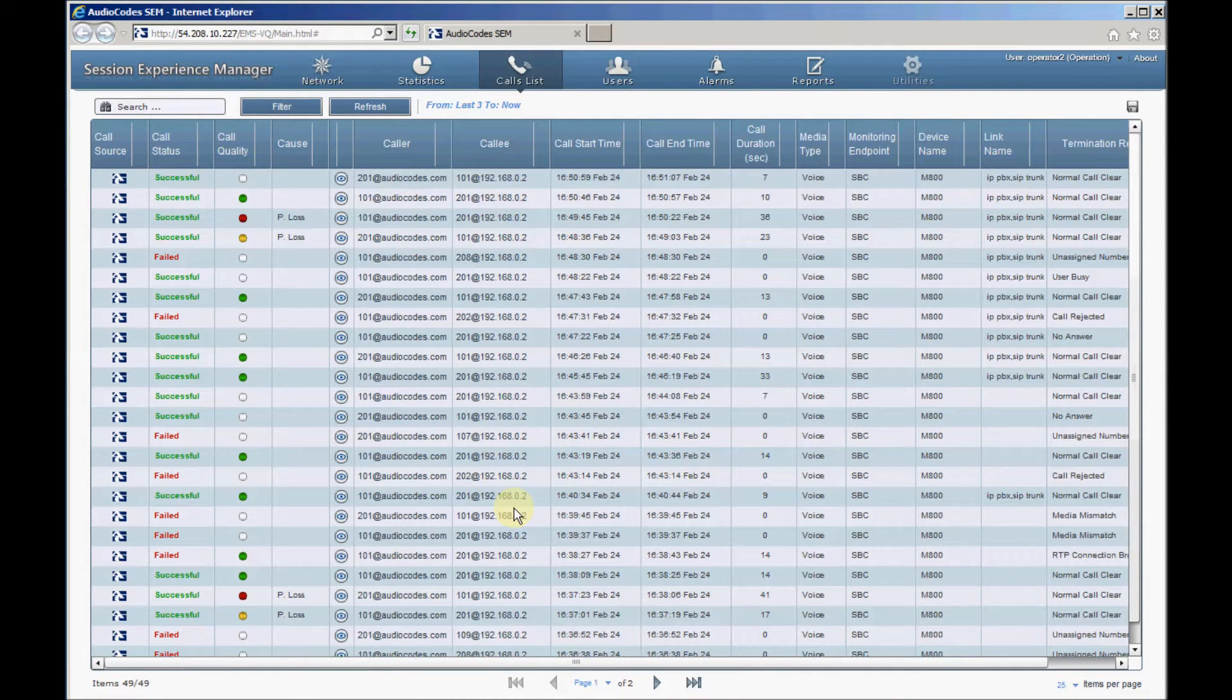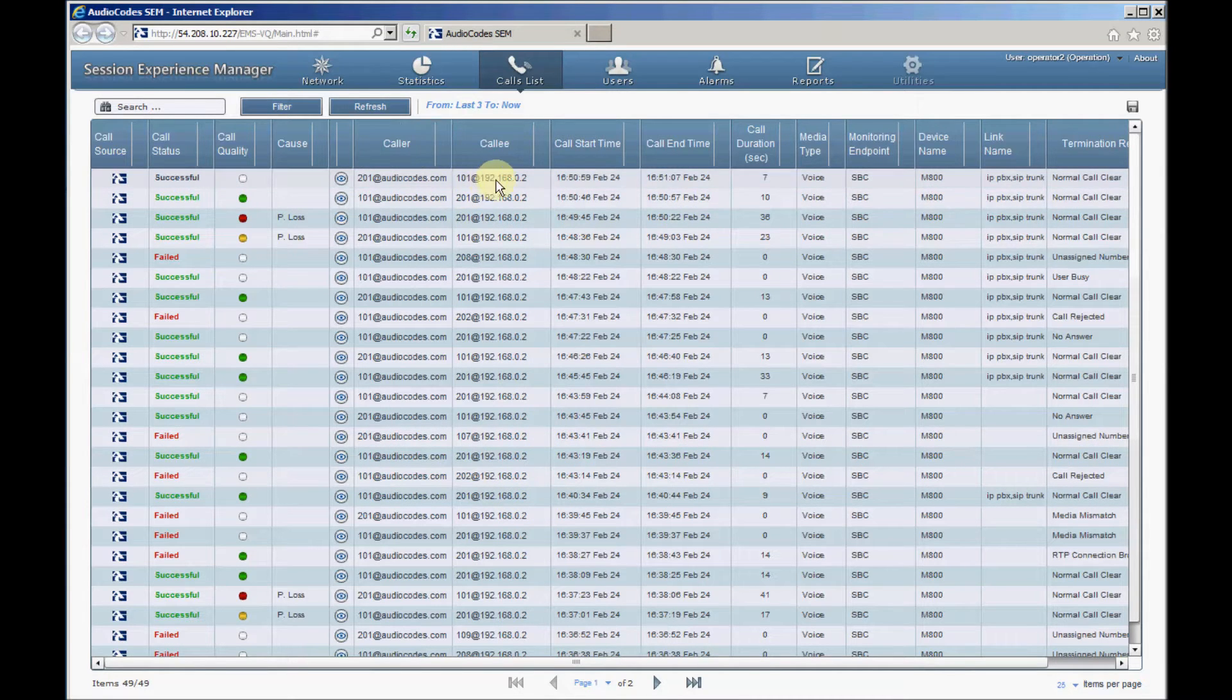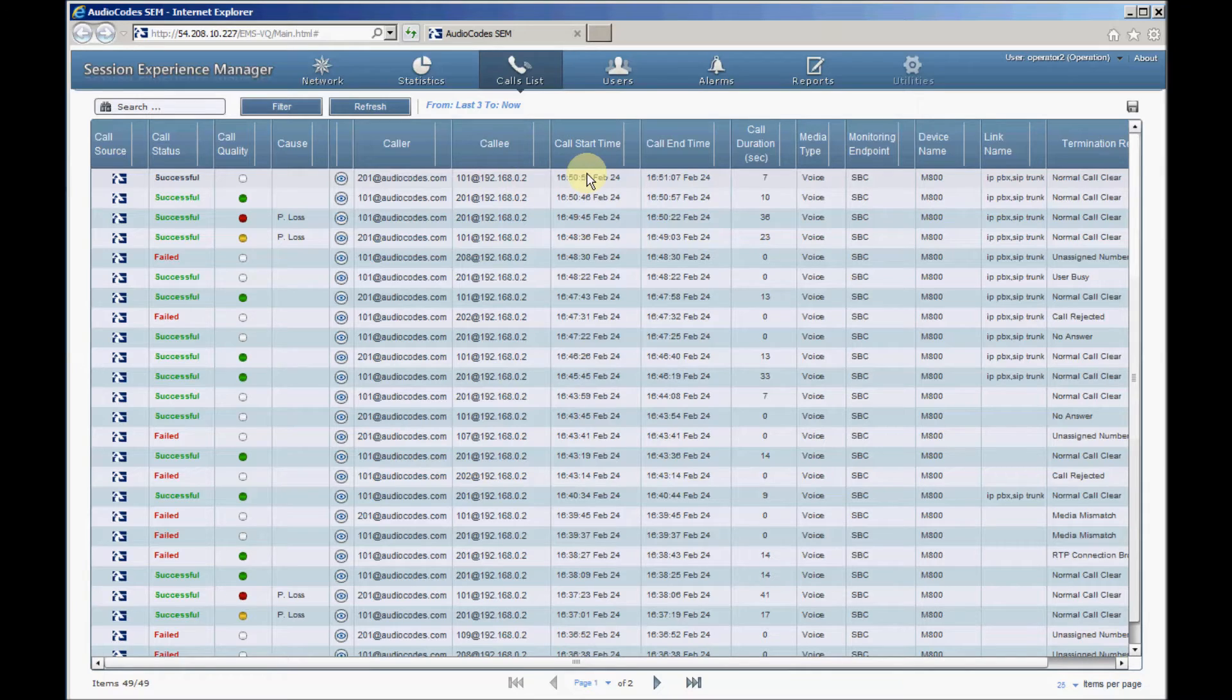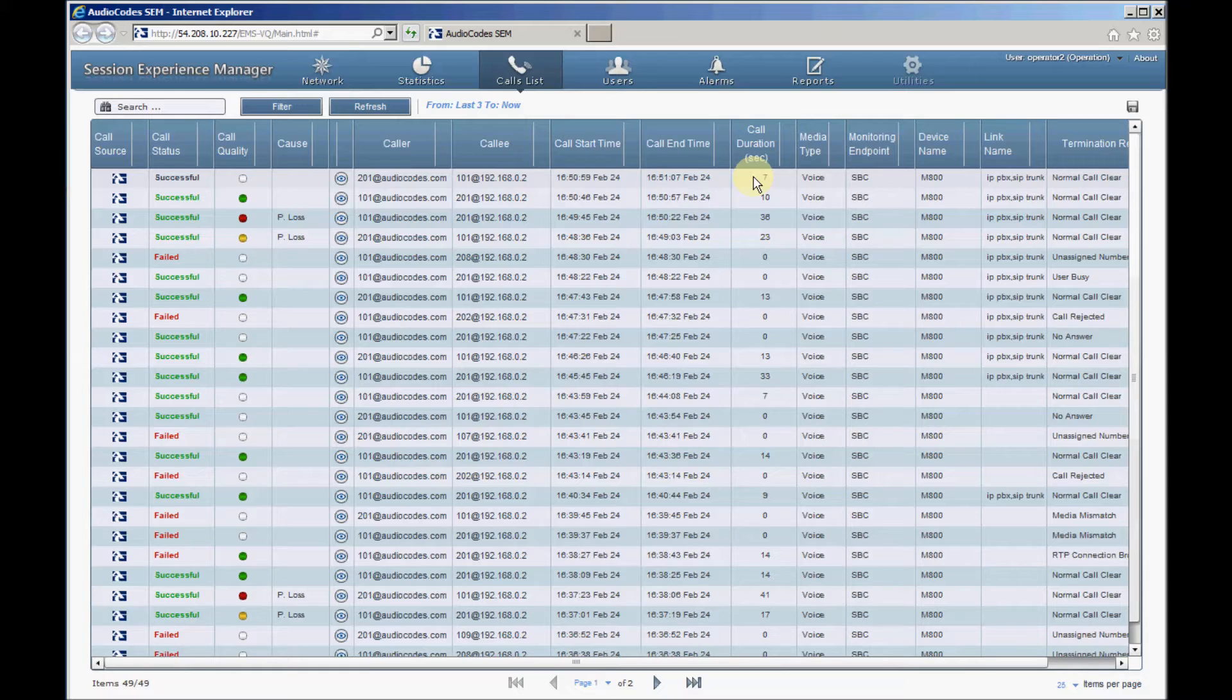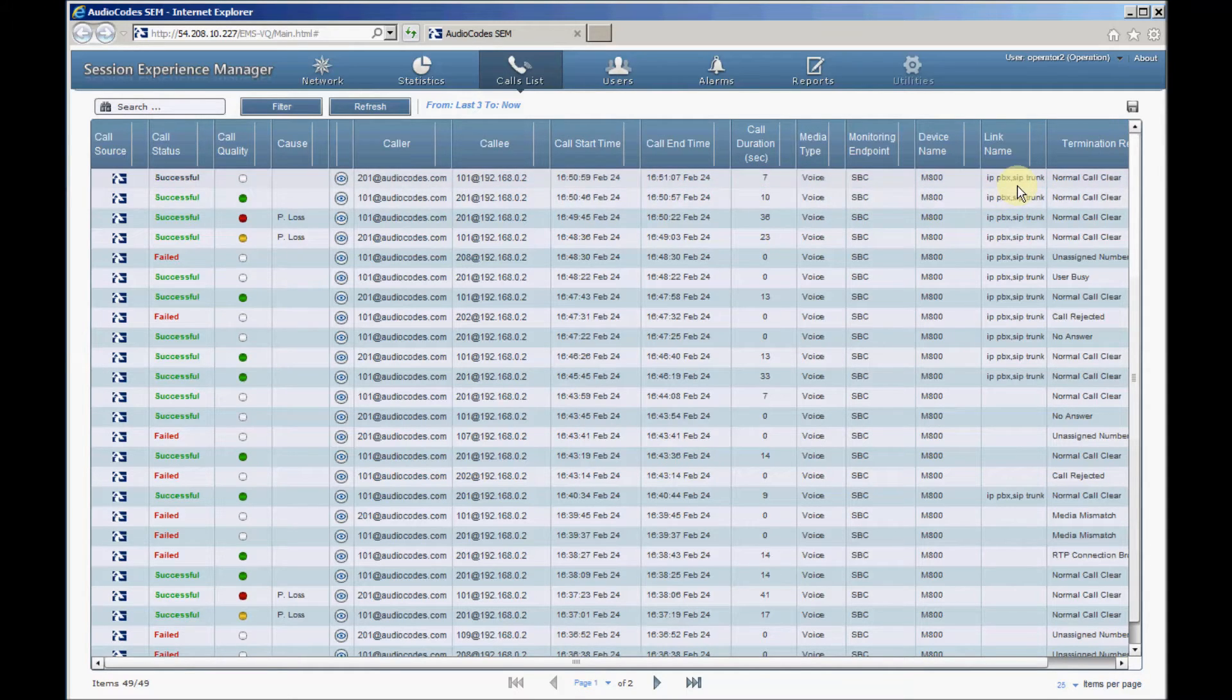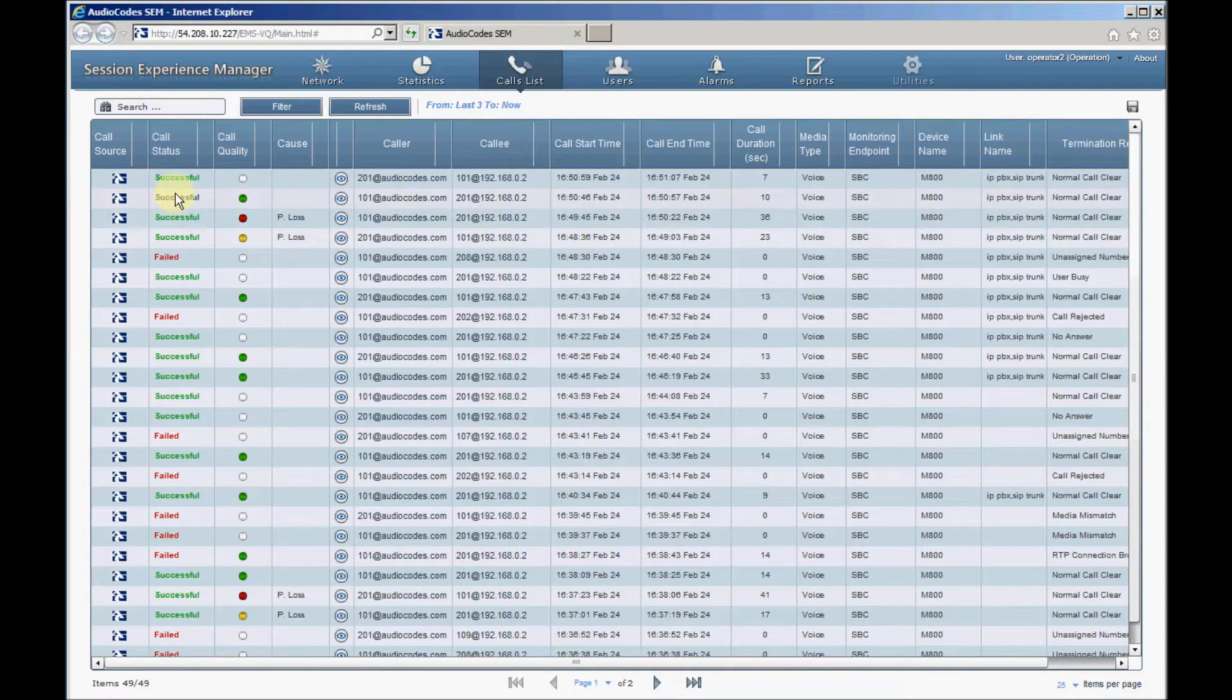For each call, various information is displayed such as Caller and Callee, Call Start Time, Call End Time and Call Duration for the Answered Call. The Link Name column indicates the links through which the call was transferred. Call Status informs us if the call was executed successfully or if it was failed.